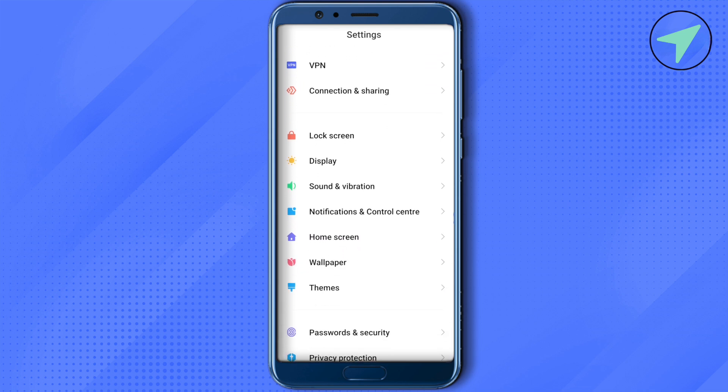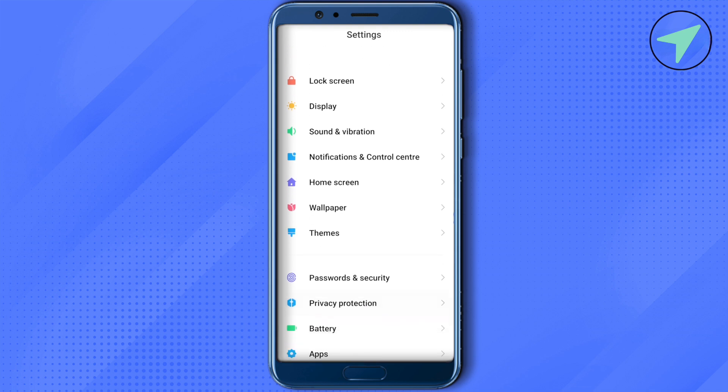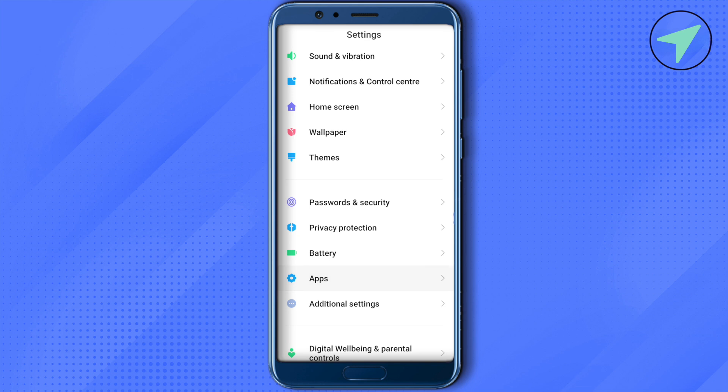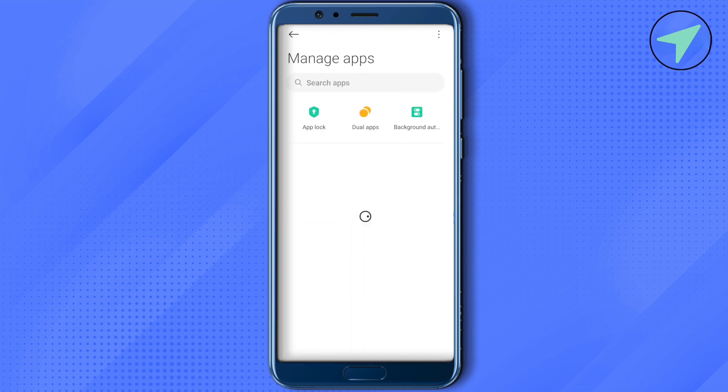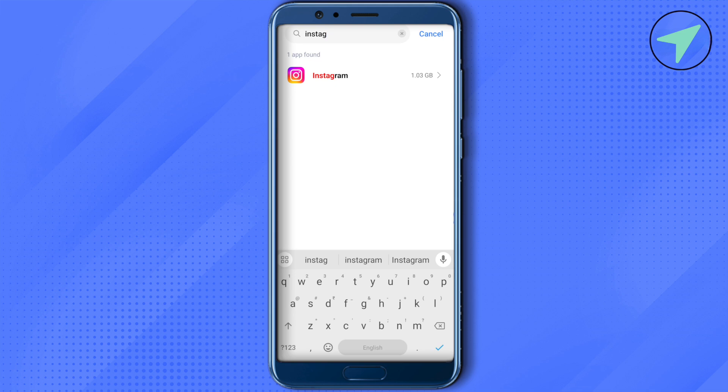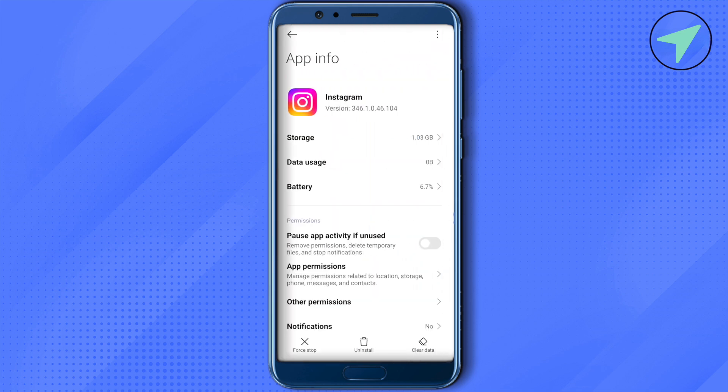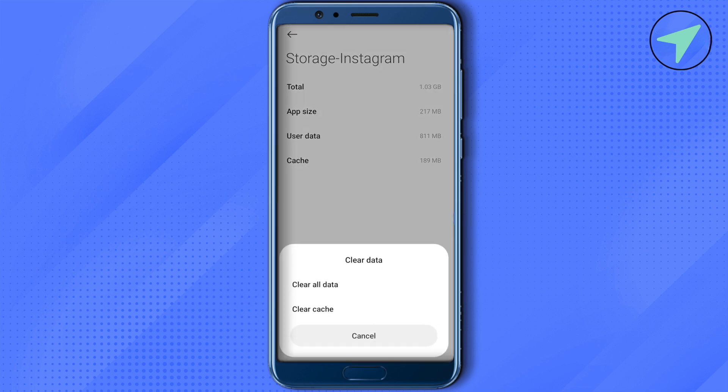If you are on Android, then open up the settings and then open up applications. Open up manage apps, then search for Instagram. Select Instagram, then click on storage and remove the cache memory of Instagram by clicking on clear data and selecting clear cache. Don't clear all data, clear cache memory.